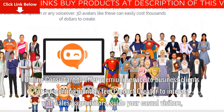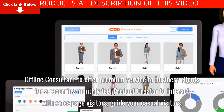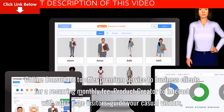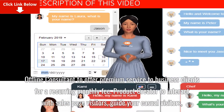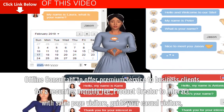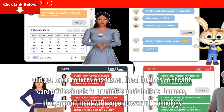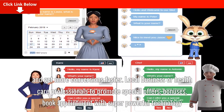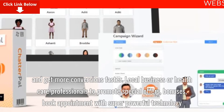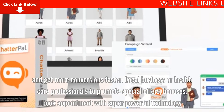Offline consultants to offer a premium service to business clients for a recurring monthly fee. Product creators to interact with sales page visitors, guide your casual visitors, and get more conversions faster. Local businesses or healthcare professionals to promote special offers, bonuses, and book appointments with super powerful technology.